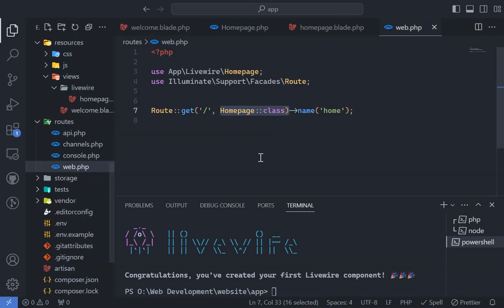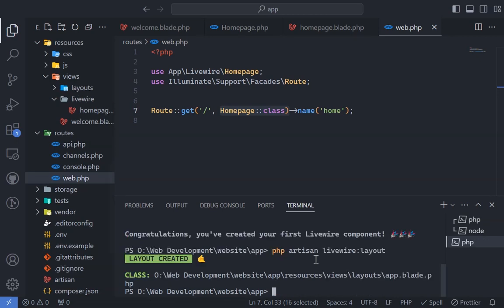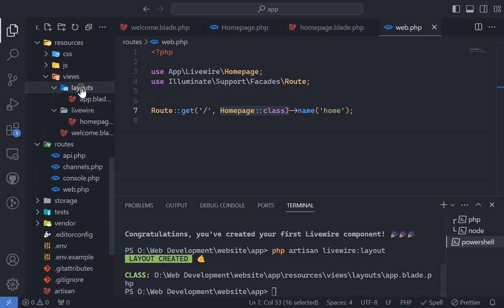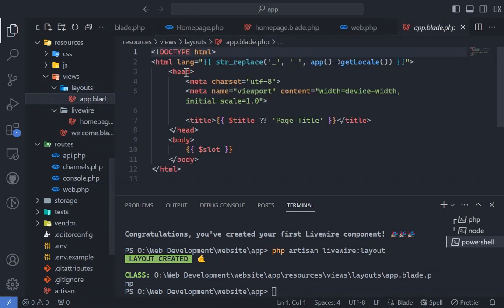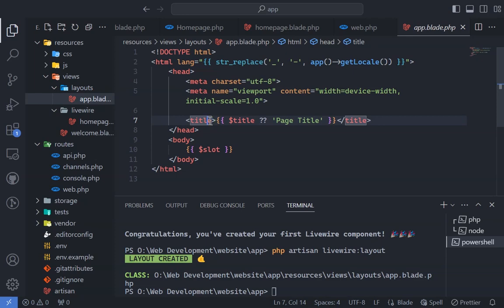Creating a layout in LiveWire is straightforward. Run PHP Artisan LiveWire layout in the terminal. This command generates app.blade.php in the layouts folder, serving as our default layout.